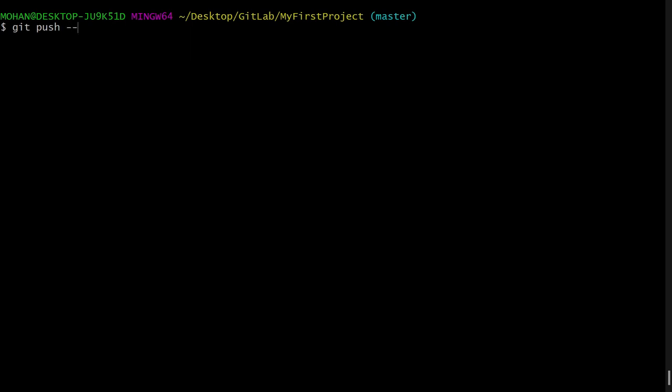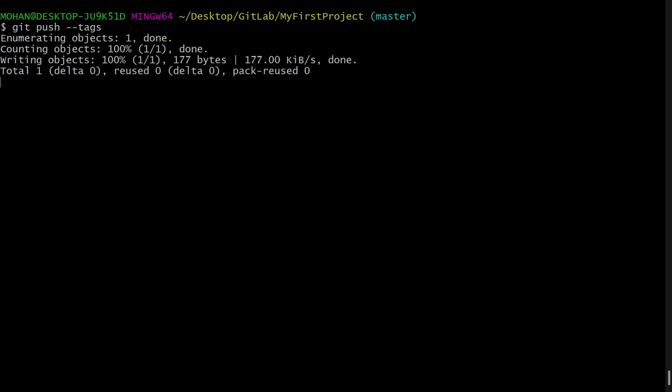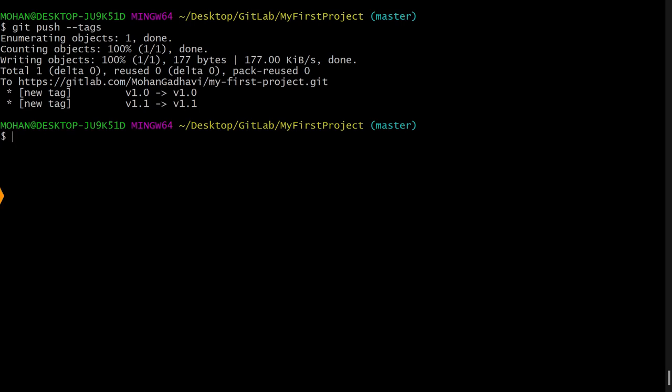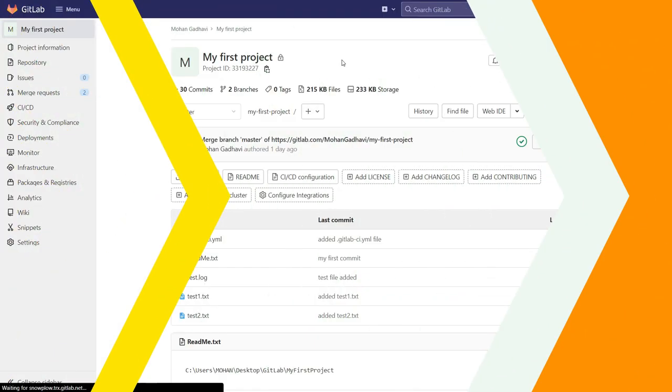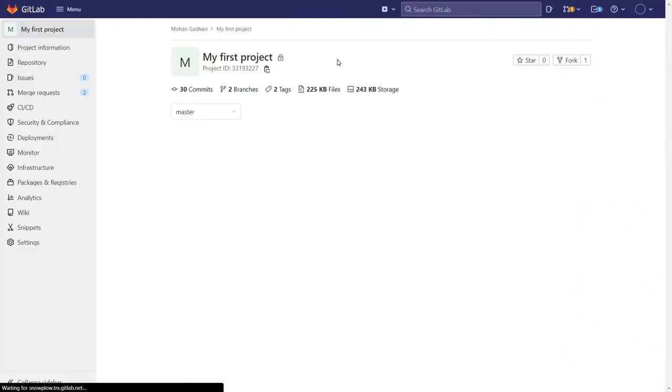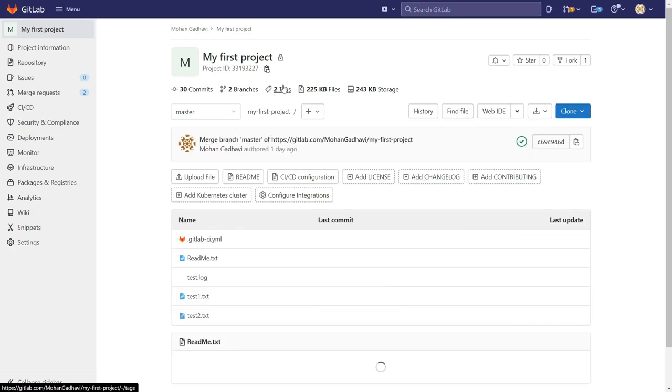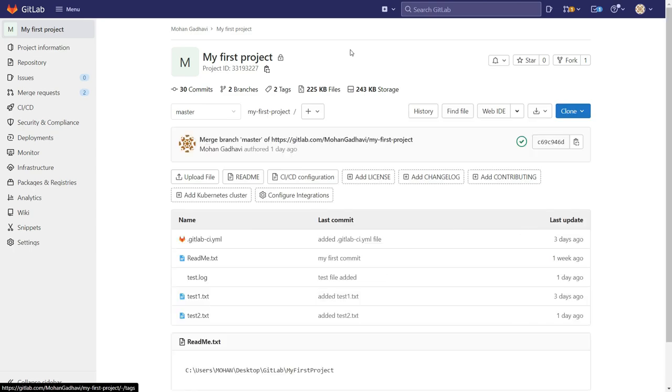Here I will say git push origin v1.0, but this will only add my tag v1.0, right? So to push all the tags to remote, I will say git push --tags. Now this should push all the tags to my remote repository. And now if I go to my account, here you can see the changes. We can see there are now two tags.